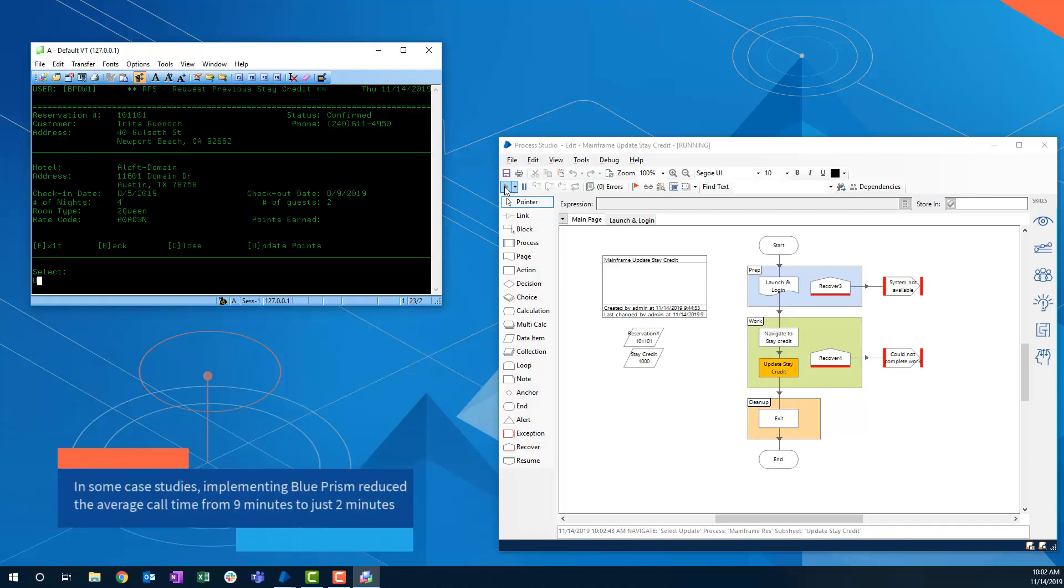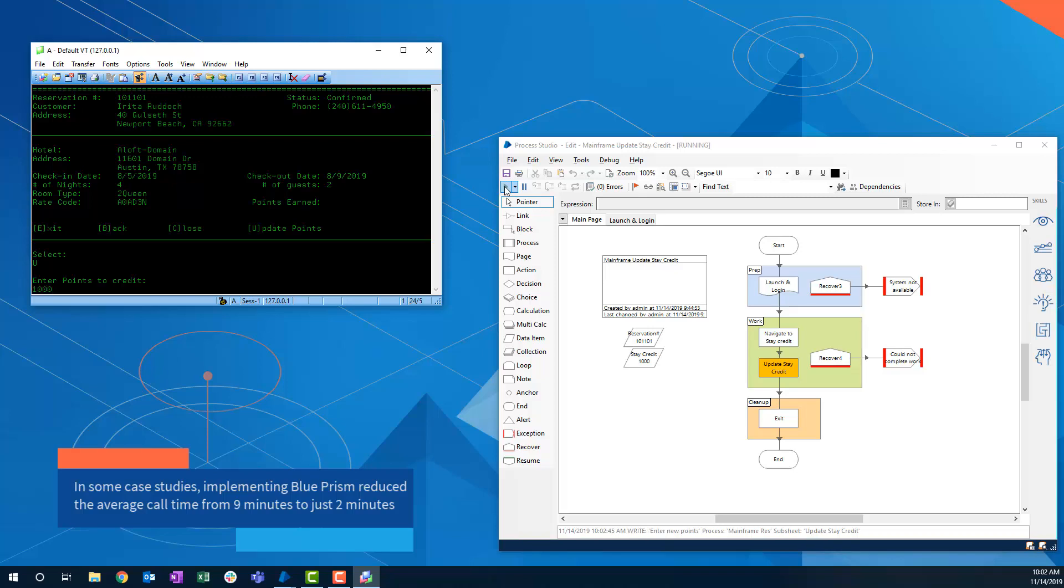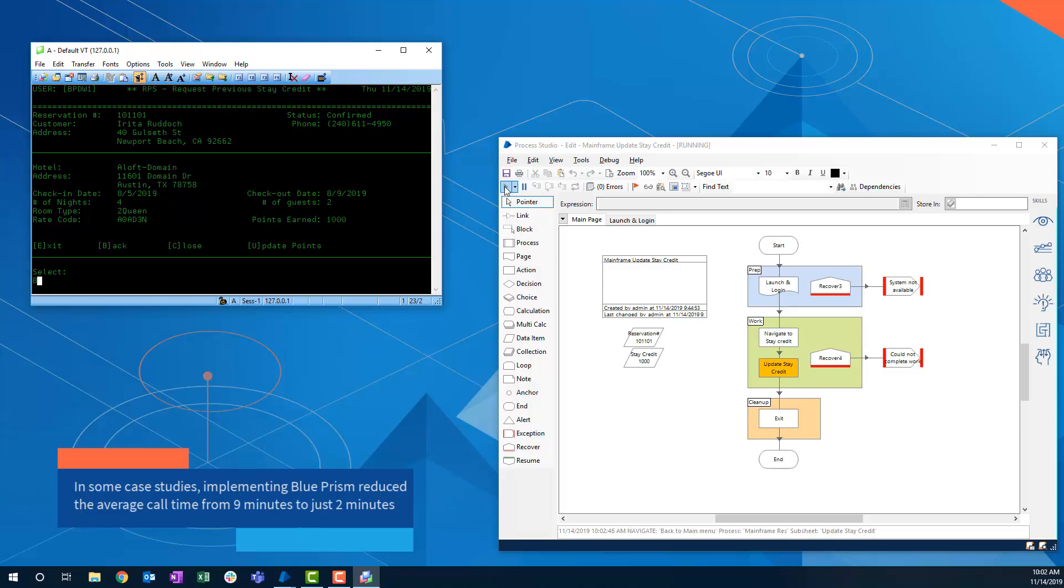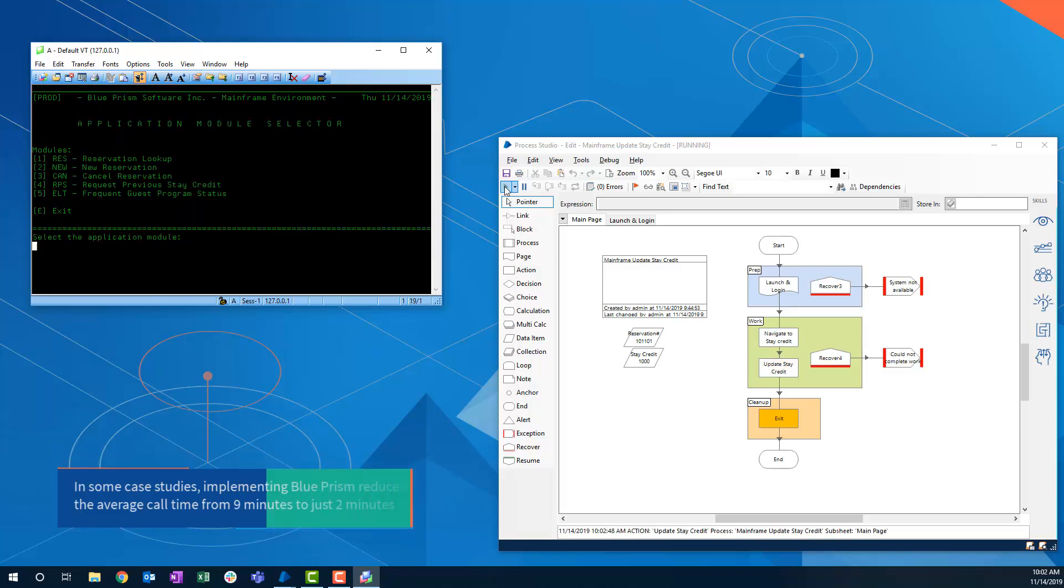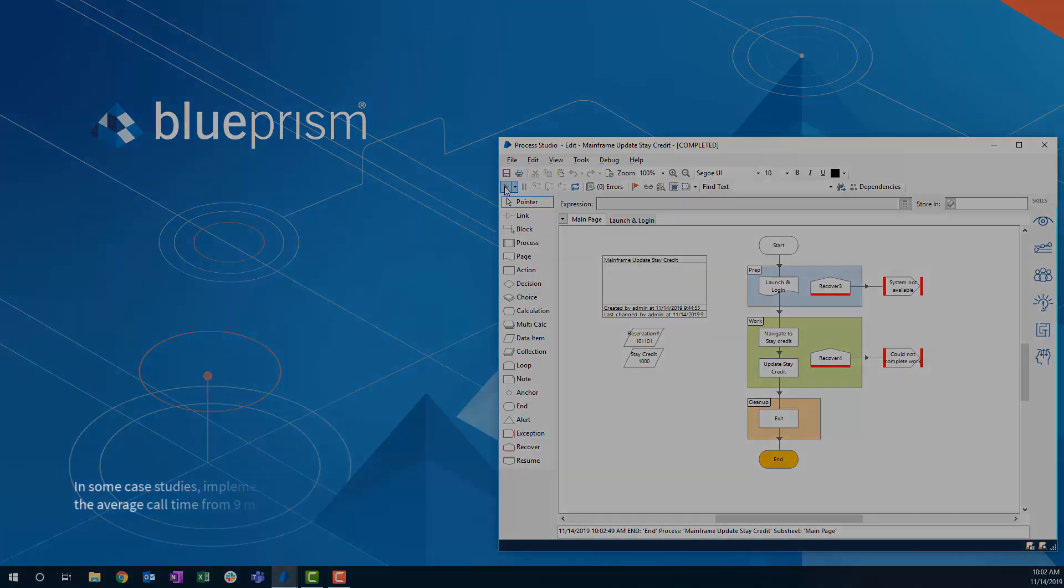The Blue Prism process is complete and the Digital Worker can move on to its next assigned task.